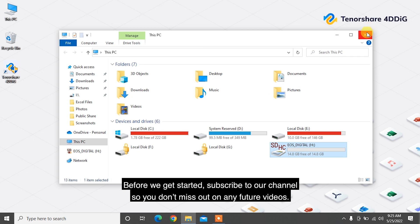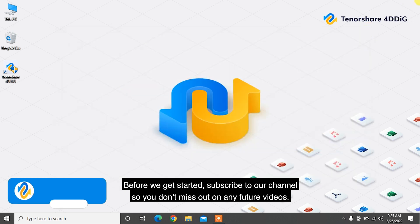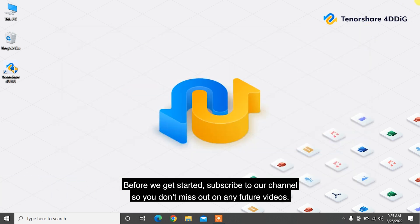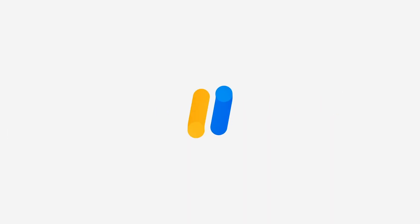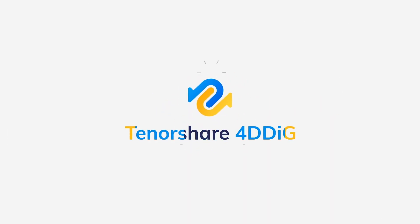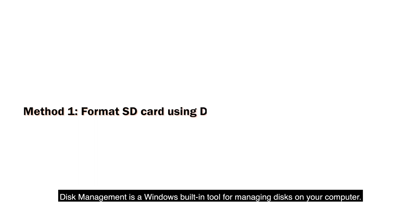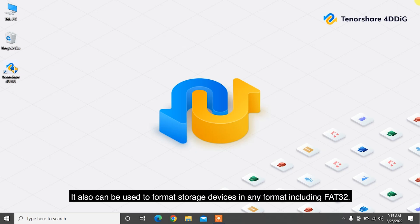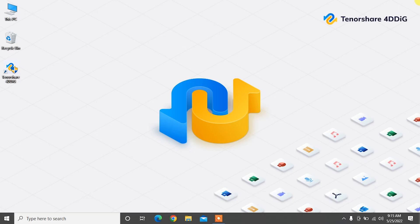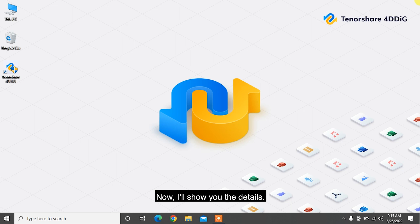Before we get started, subscribe to our channel so you don't miss out on any future videos. Disk Management is a Windows built-in tool for managing disks on your computer. It can also be used to format storage devices in any format, including FAT32. Now I'll show you the details.